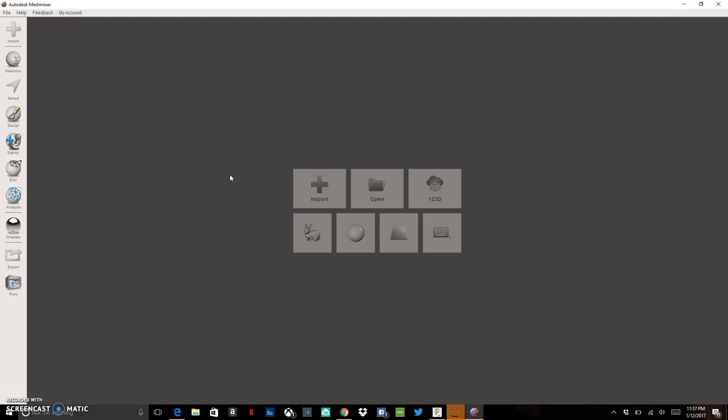So we've used our structure sensor from Occipital to get a scan of a residual limb. Now we need to adjust that scan a little bit so that we can make it usable by Fusion 360.